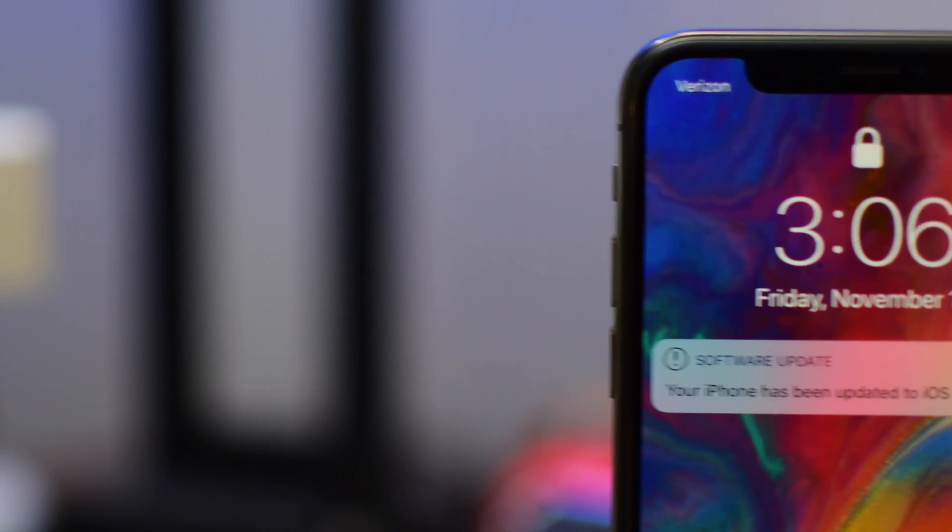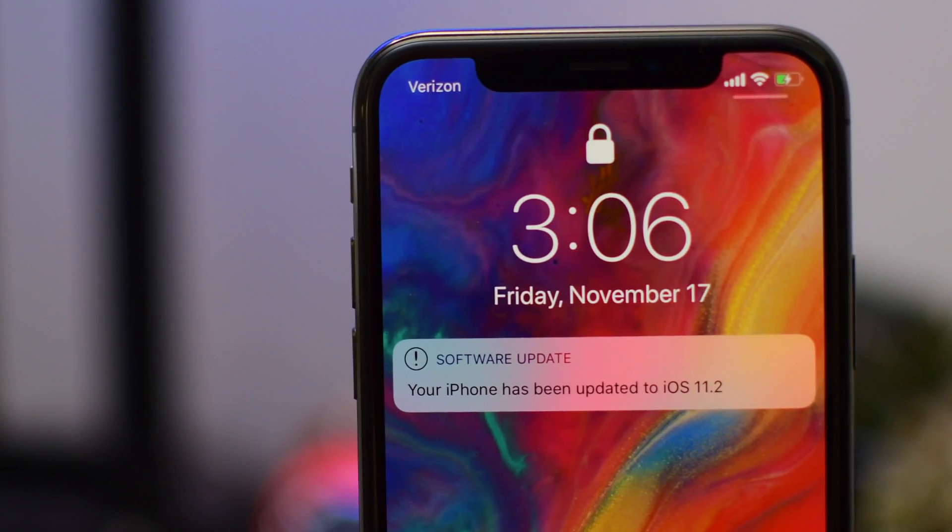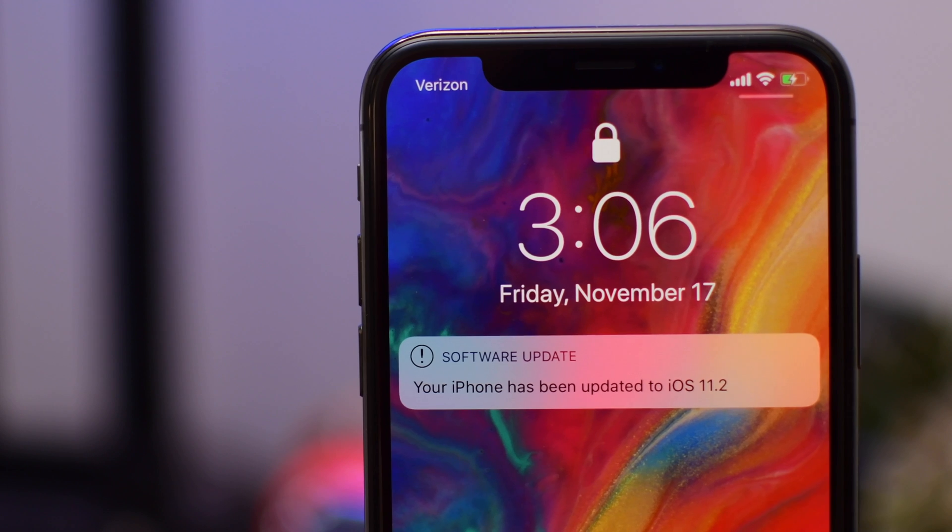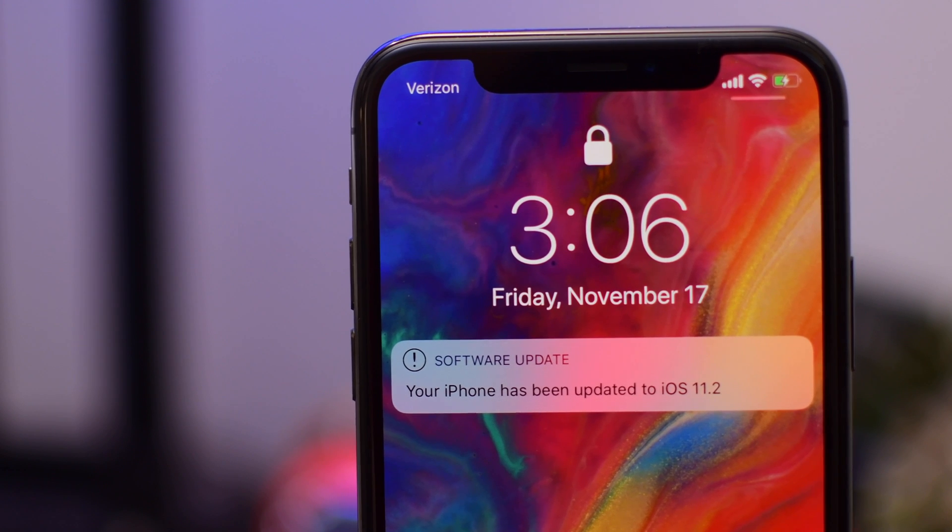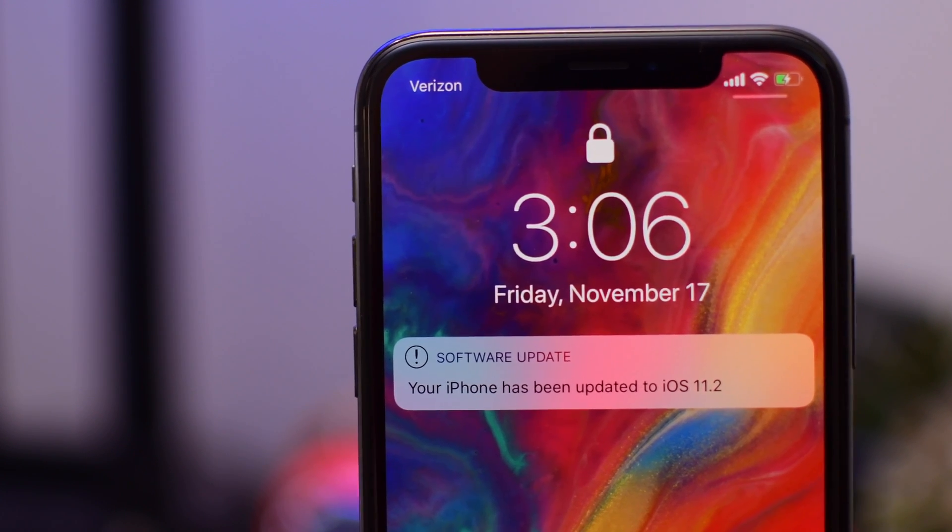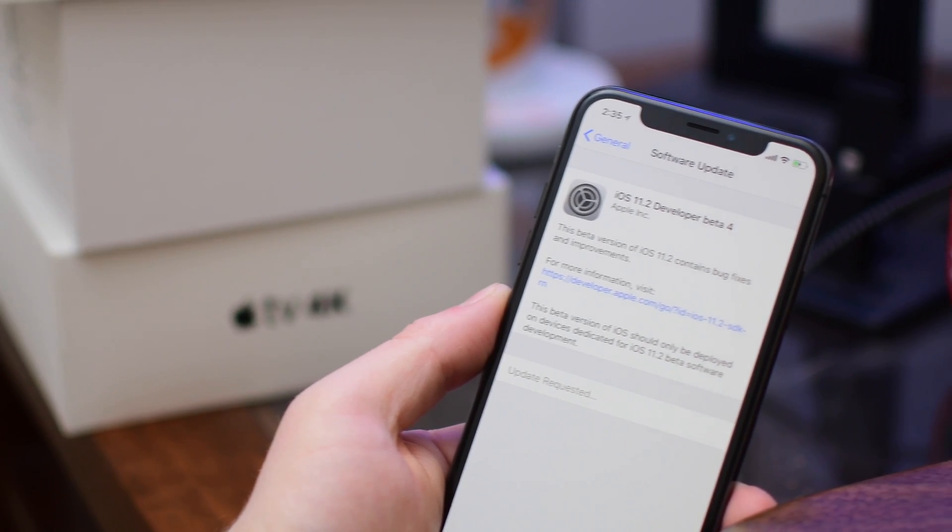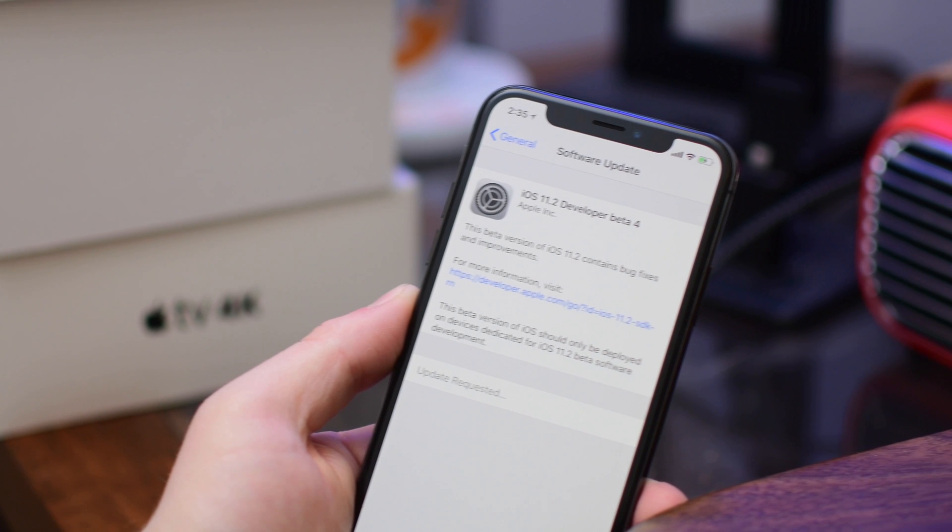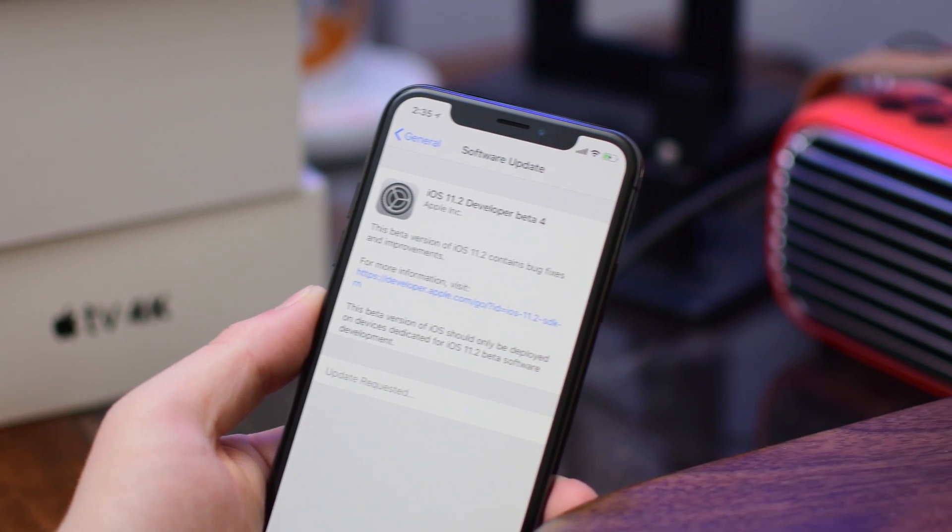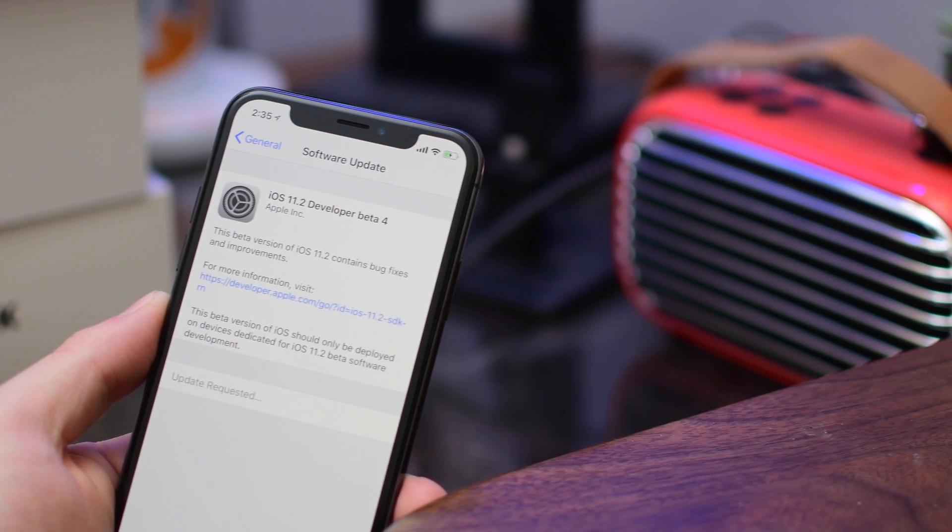Welcome to IDB everyone, Andrew here. iOS 11.2 has hit the fourth beta, which means it's getting really close to being released publicly to everyone. This beta was incredibly small, coming in around 40 megs depending on which phone you happen to have.